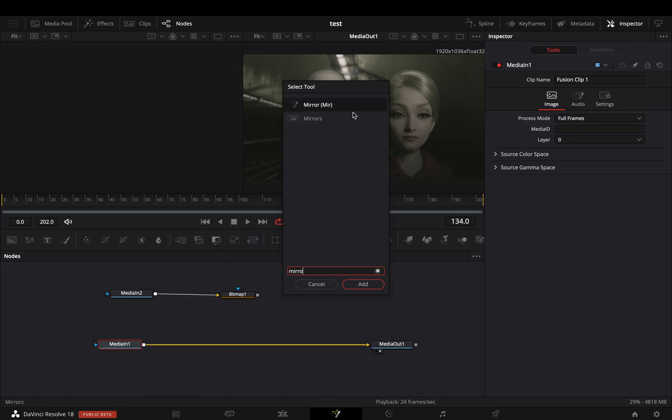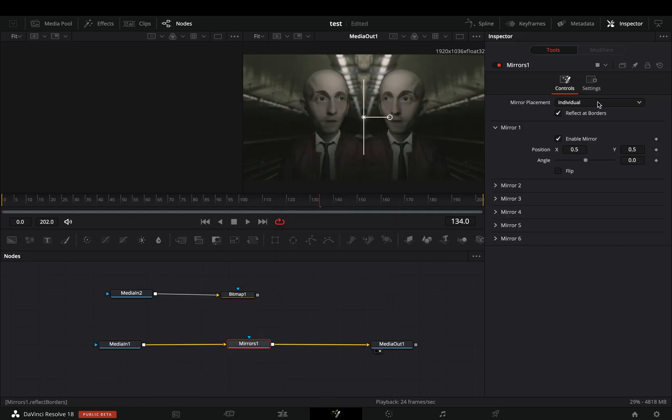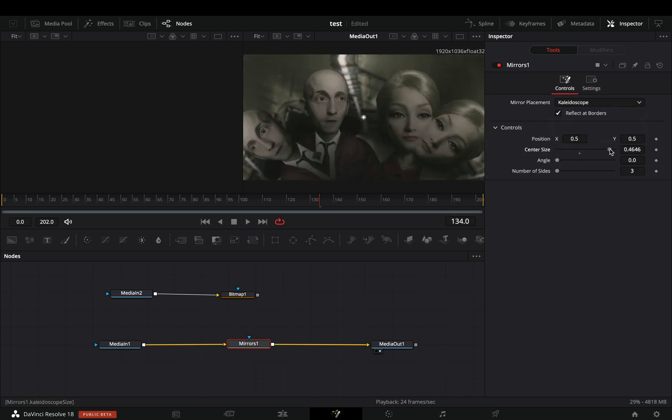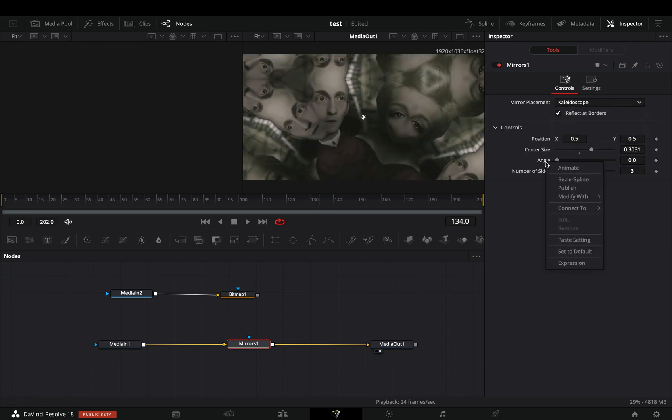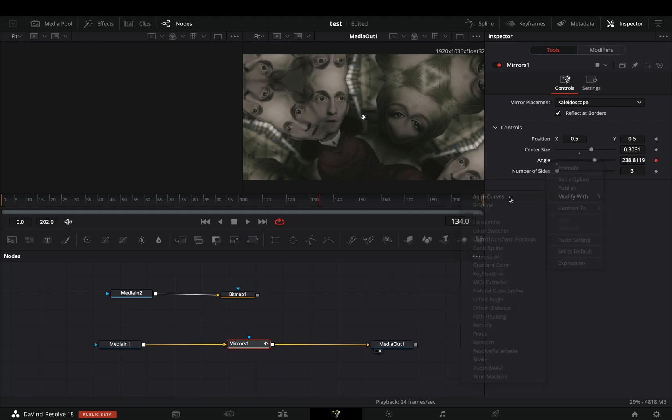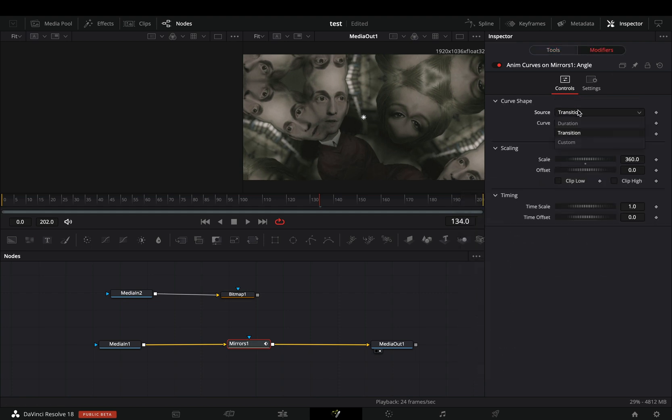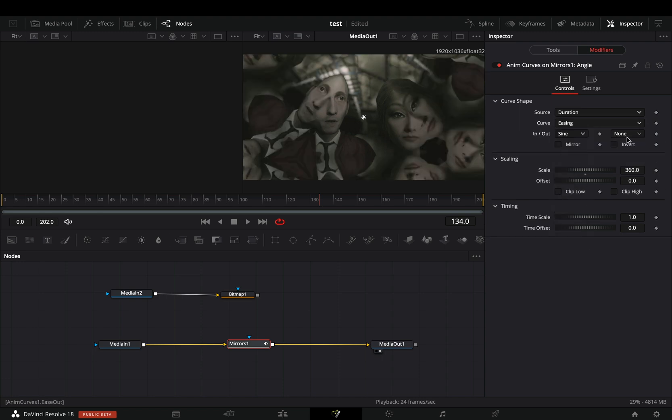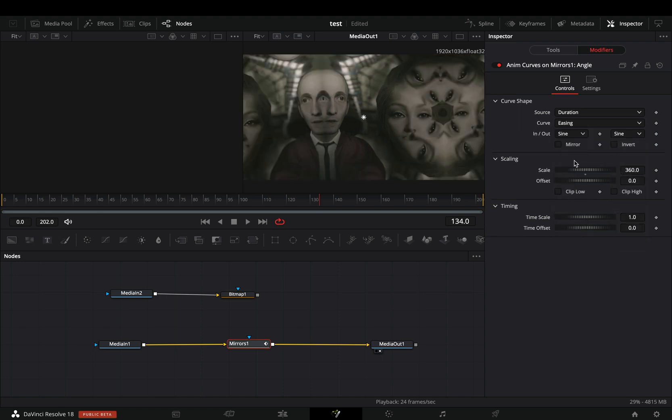Bring a mirror node. Change the placement to kaleidoscope, adjust the center size to your liking. Right click to the angle slider and select to modify it with anim curves. Go to the modifiers tab, change the source to duration, the curve to easing, and the in and out to sine.